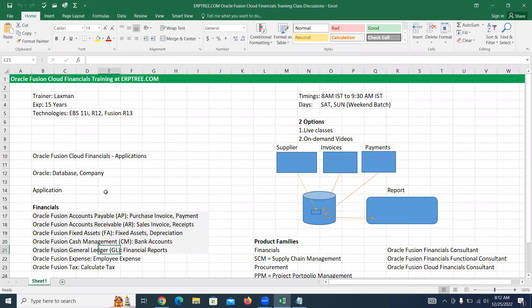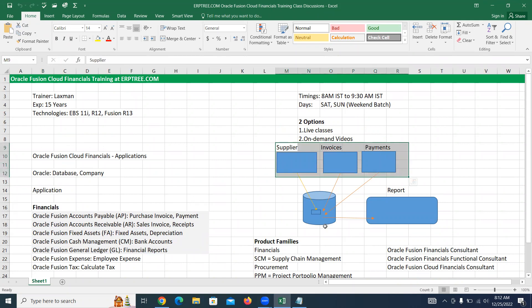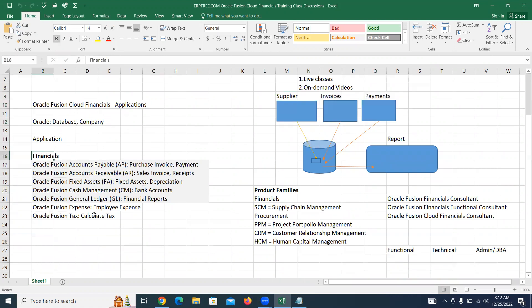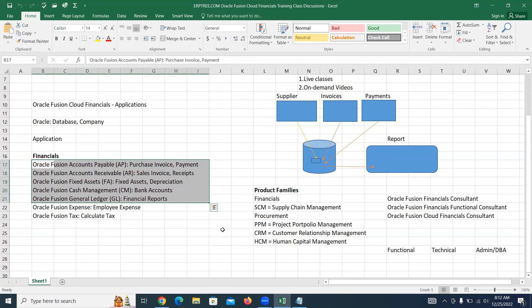In the last session we discussed what is the meaning of Oracle and application and financials. Oracle is a database or company name. An application means a set of pages or forms, database and reports — a combination of these three components. The applications which deal with finance-related data and money-related activities we call financials. Financials is one of the product families.